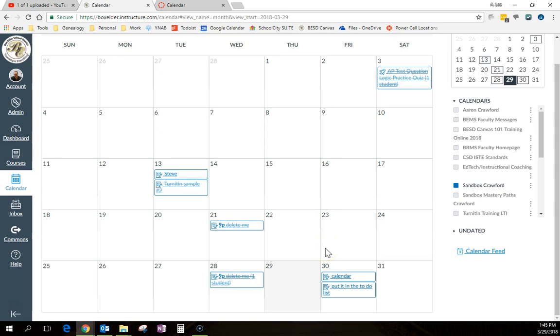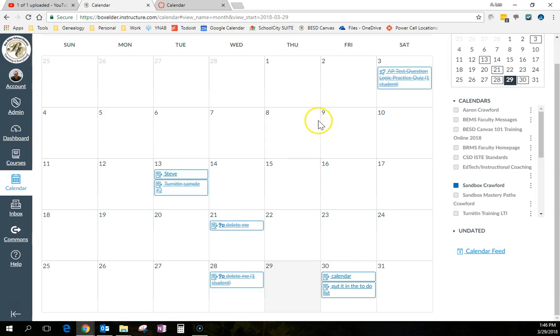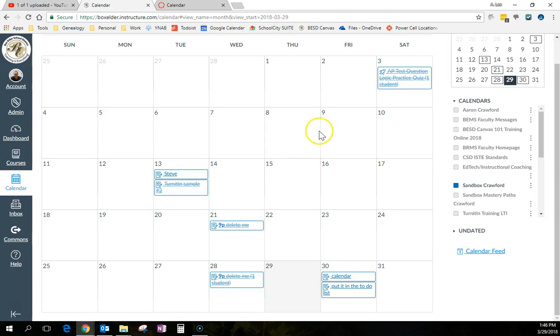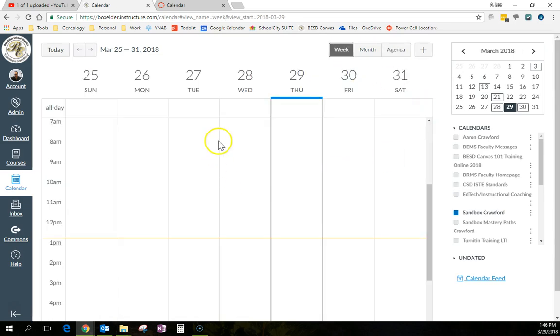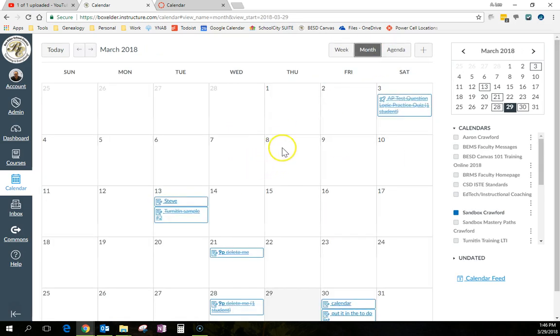So that's a pretty handy workaround for when you need it to be in the to-do list. Now navigation is pretty simple. You can go back to today. You can go forward. You can go backwards. You can see the agenda of what's coming up or a monthly or weekly, whatever makes you happy.